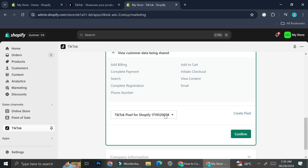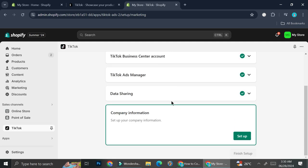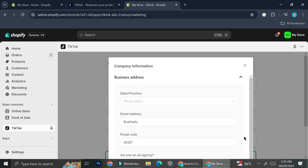You will also need to create a TikTok Pixel. I already have mine created, so I'm just going to go ahead and click on Confirm. Next we're going to want to set up the company information.